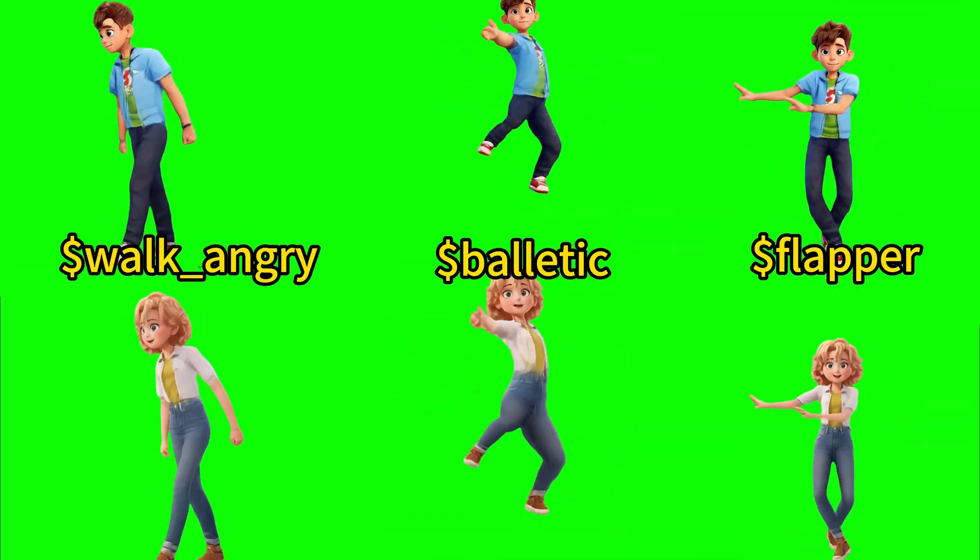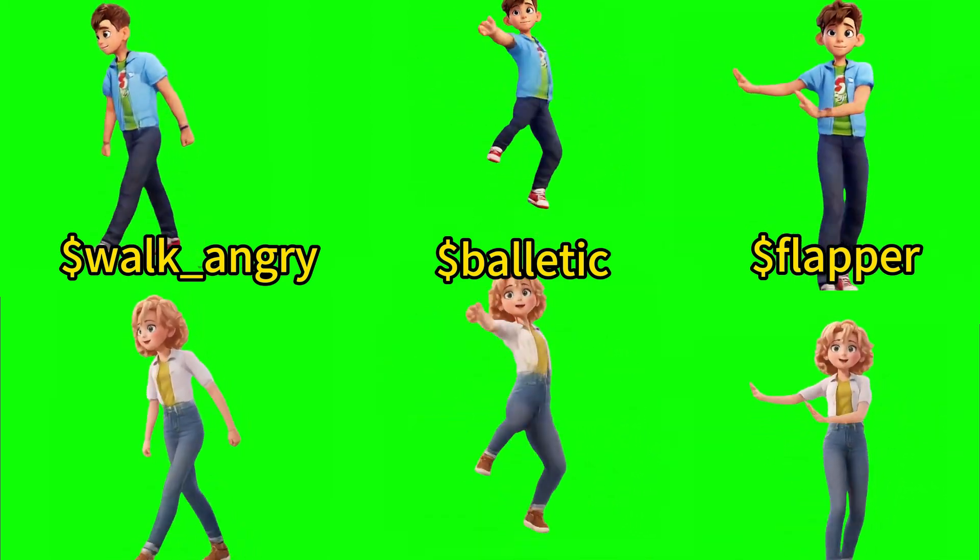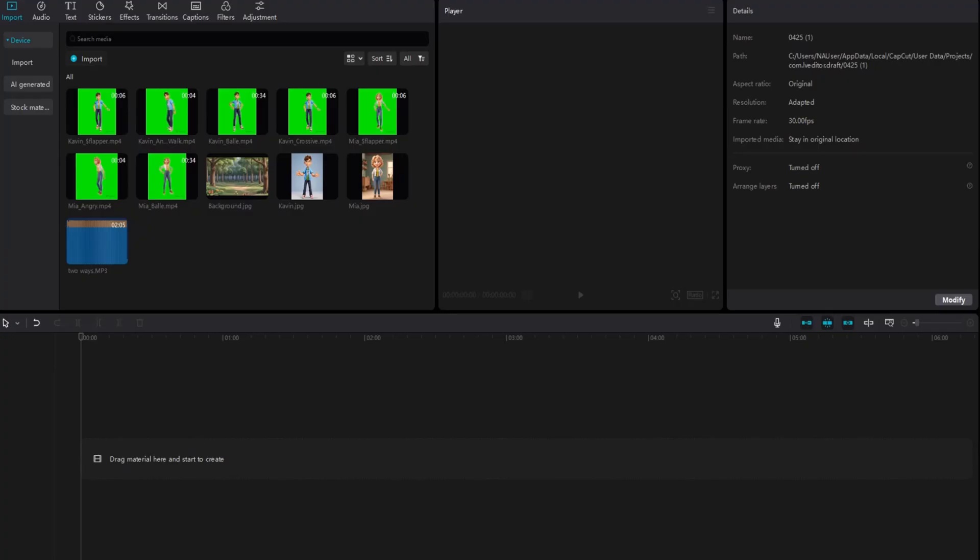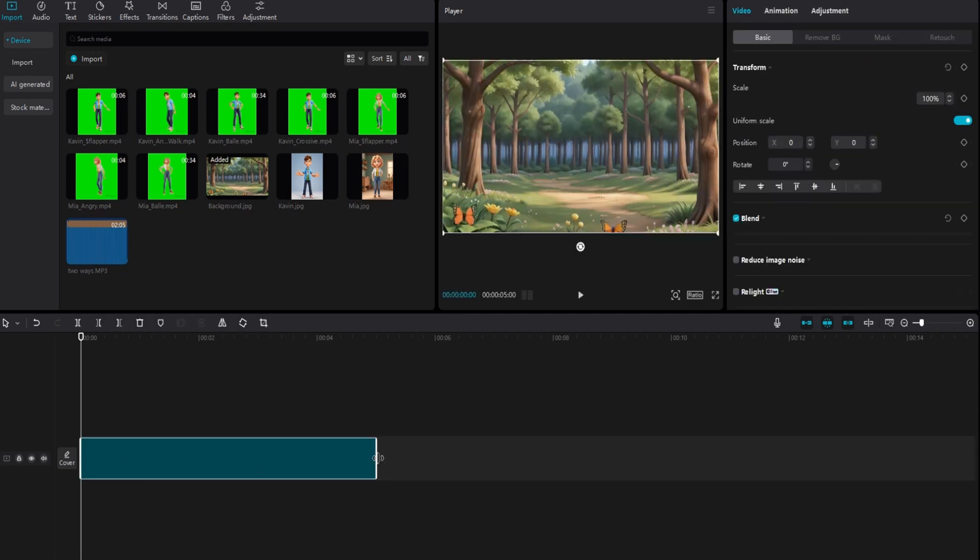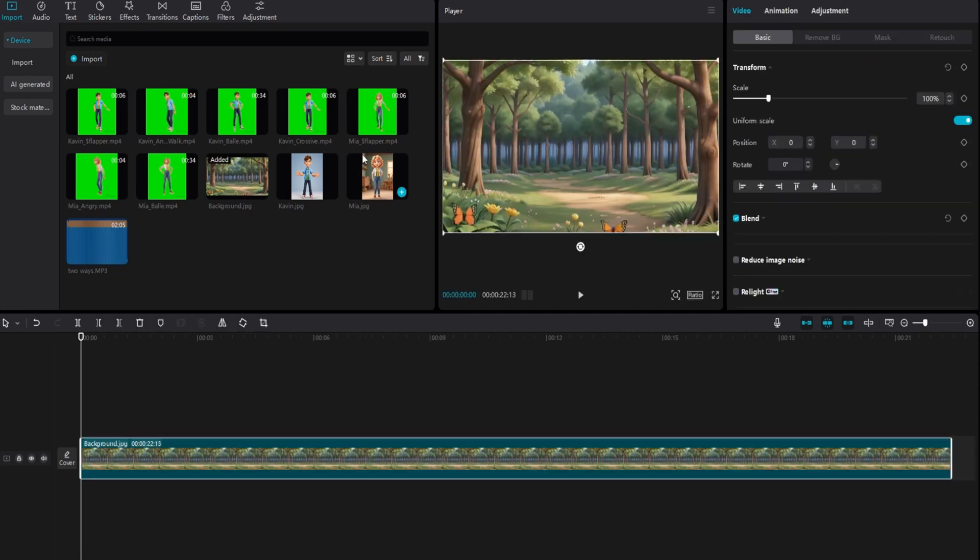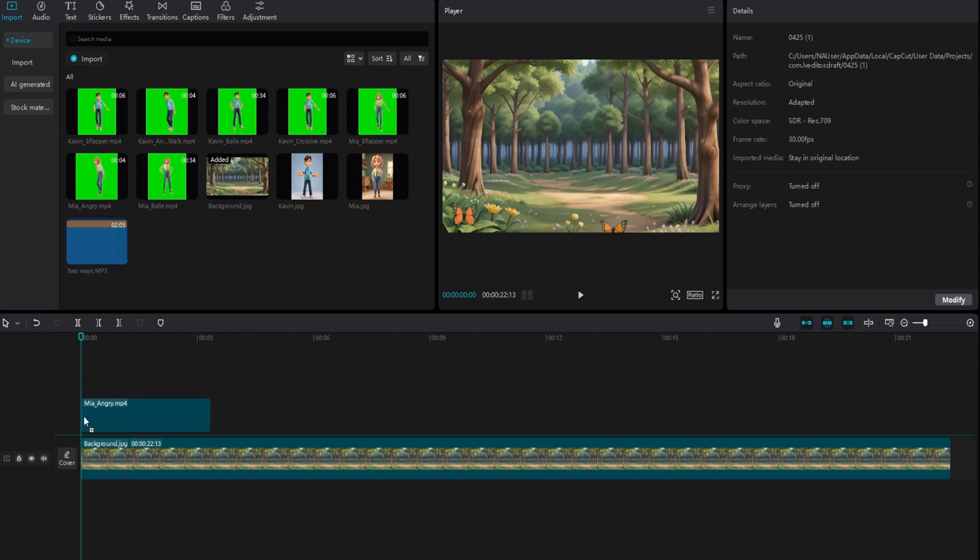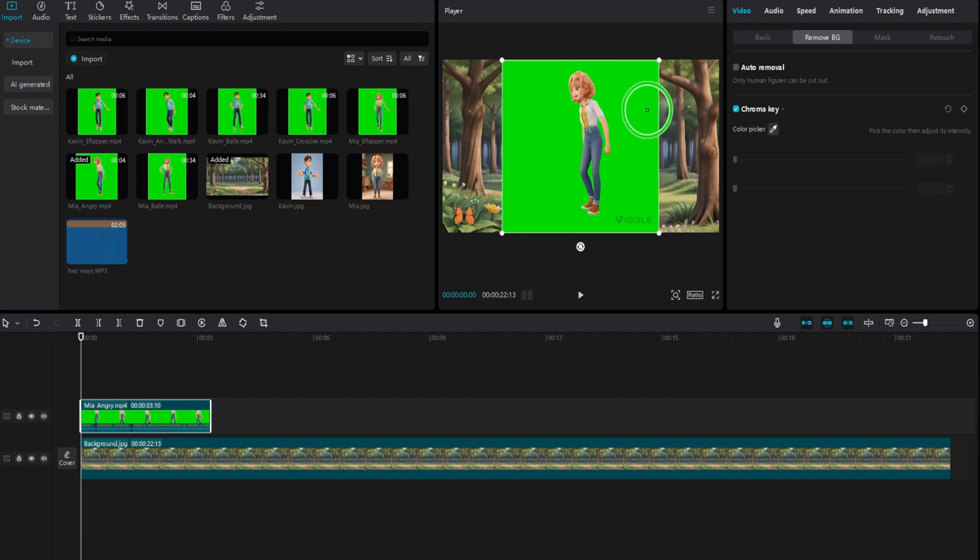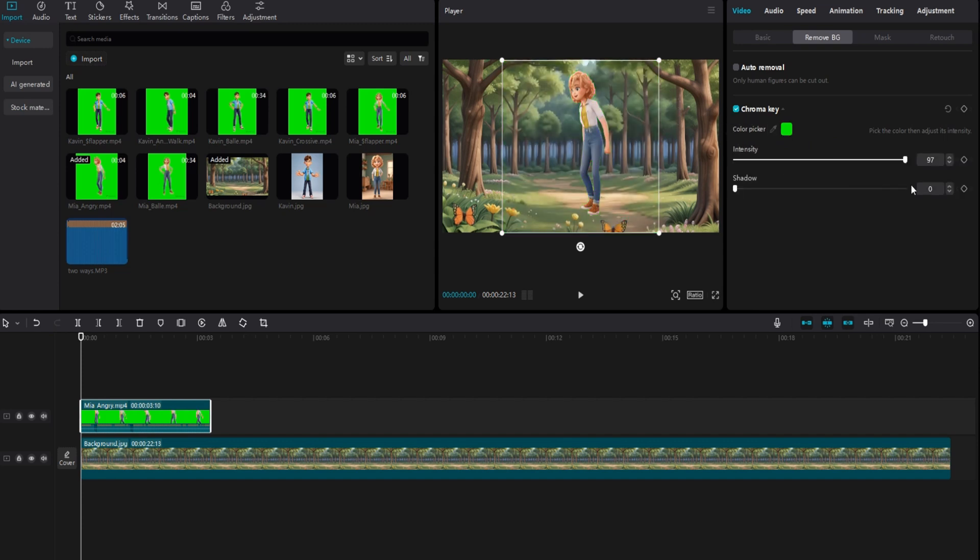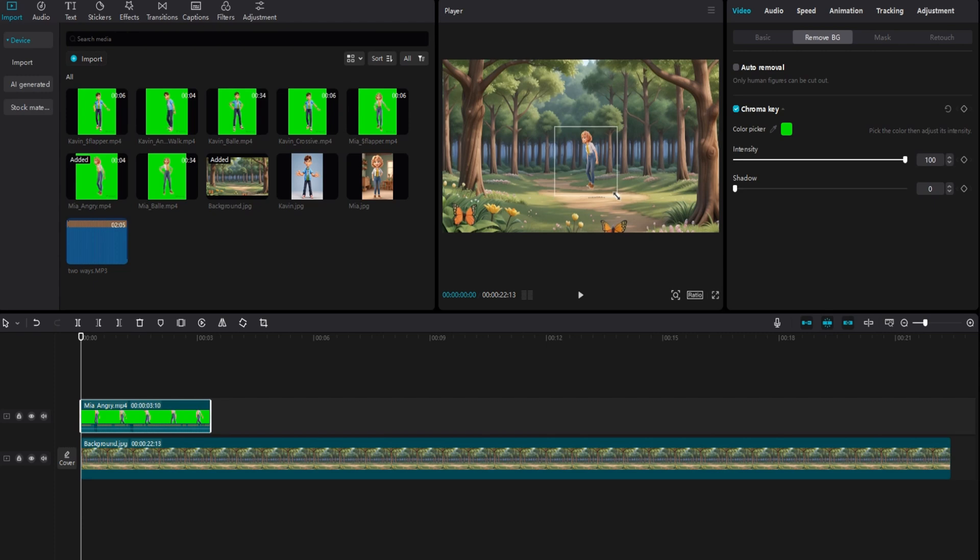After finishing with Viggle AI, we'll move on to CapCut for video editing. First, we need to import all the necessary videos, background image, and background music. Once that's done, move the background to the timeline. Next, focus on the first character by adding their walking video to the timeline. Click the Remove BG tab and remove the green background. Check the chroma key and pick up the color, then move the intensity to 100%. Adjust the position and size of the character.